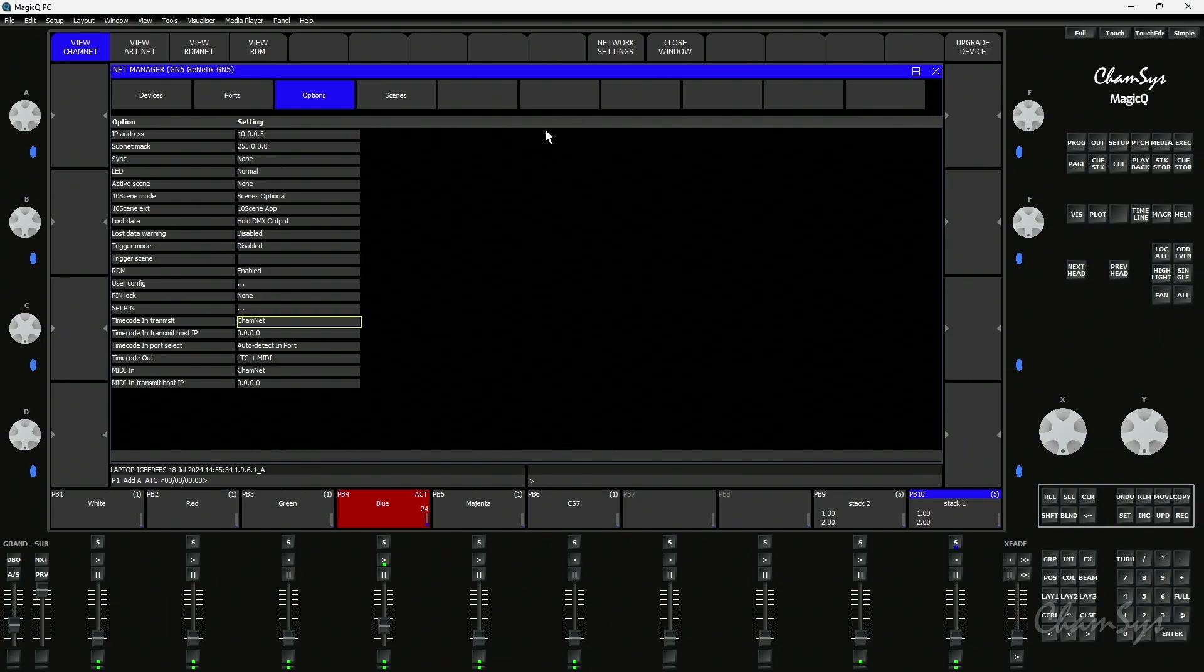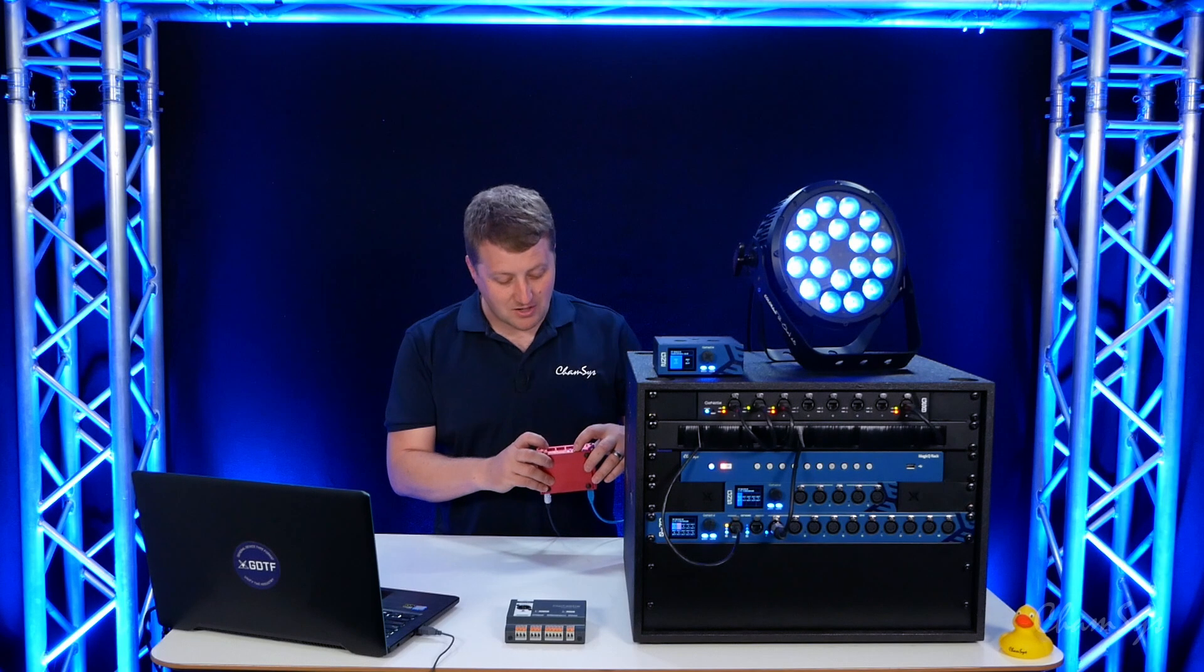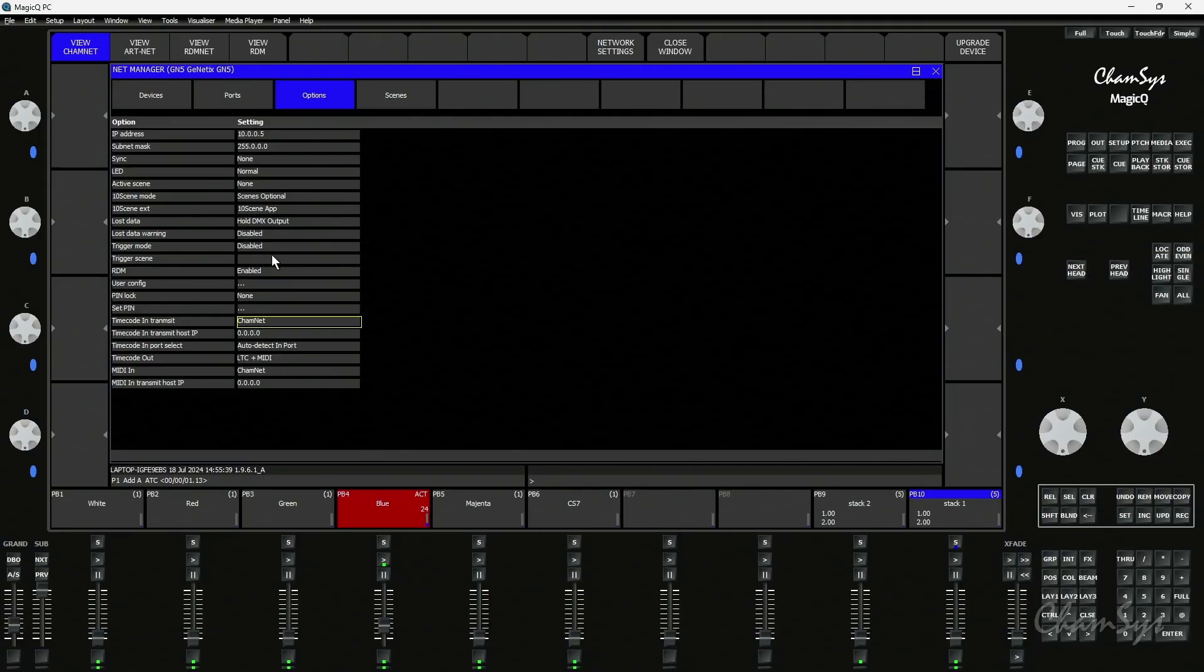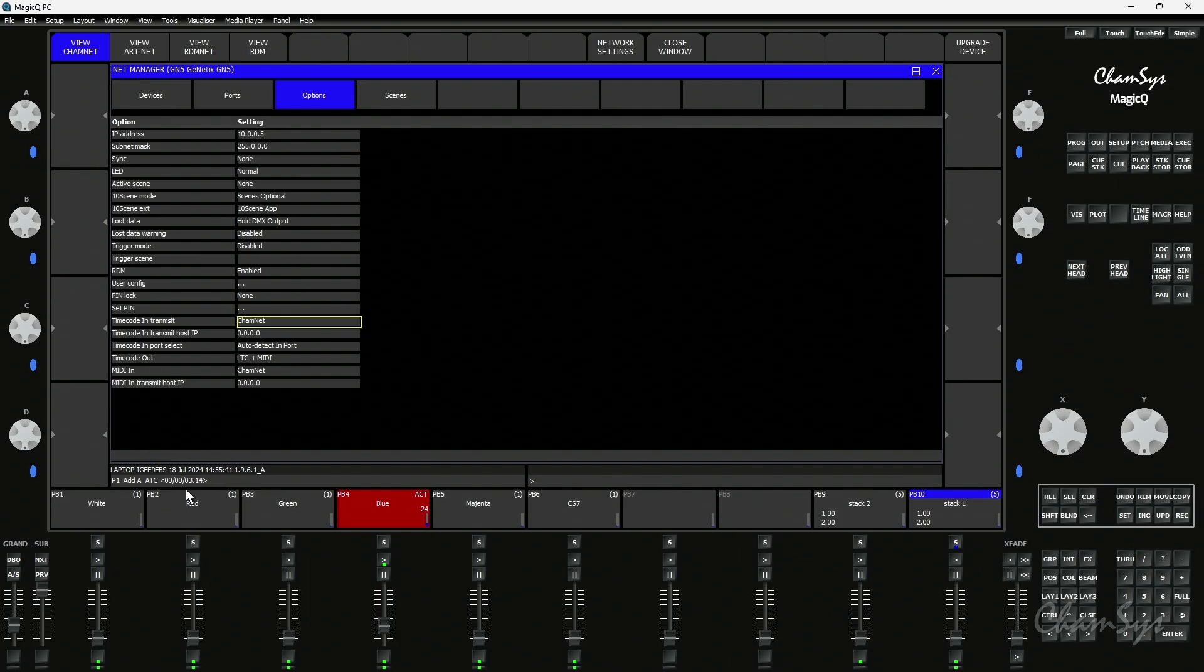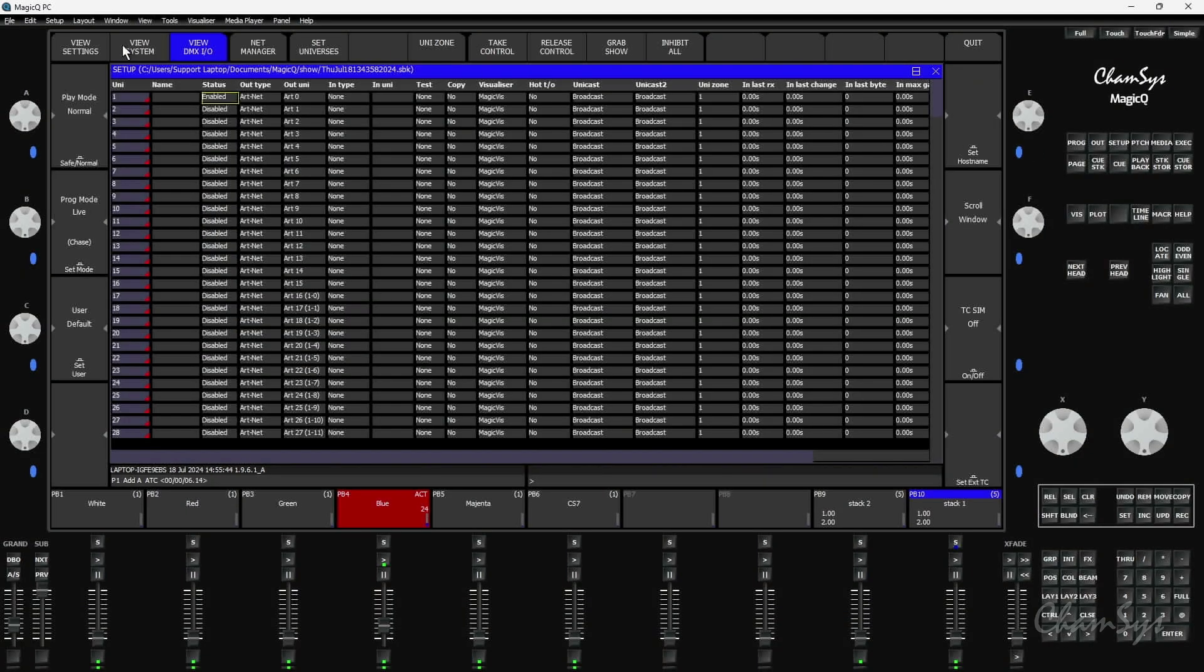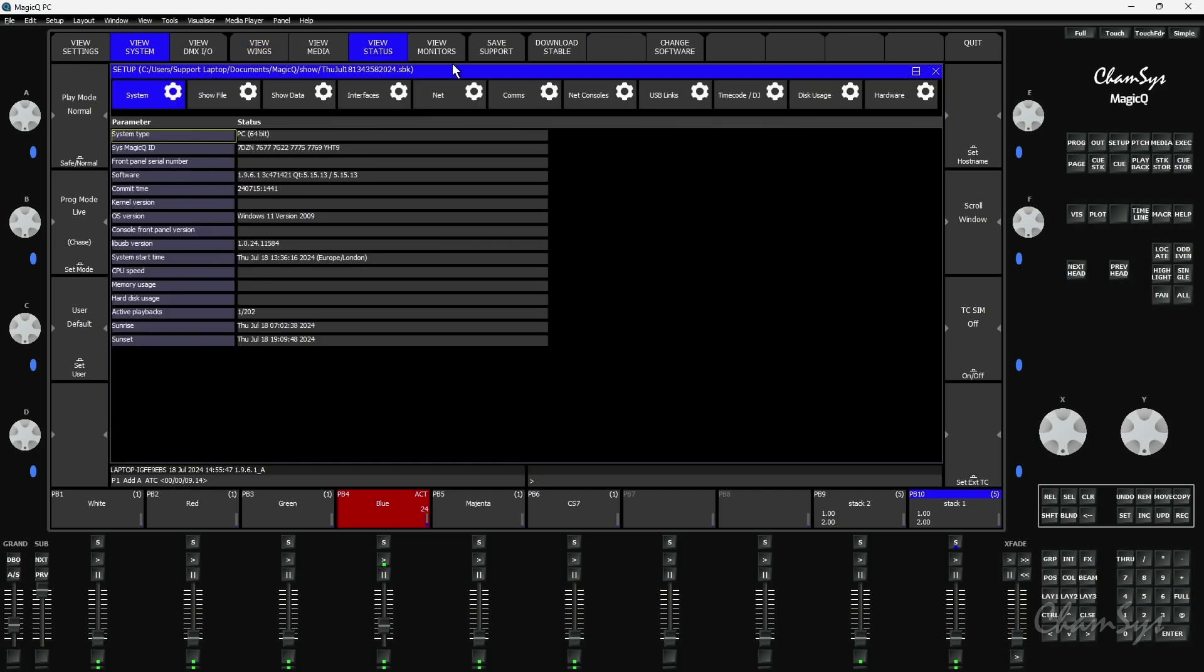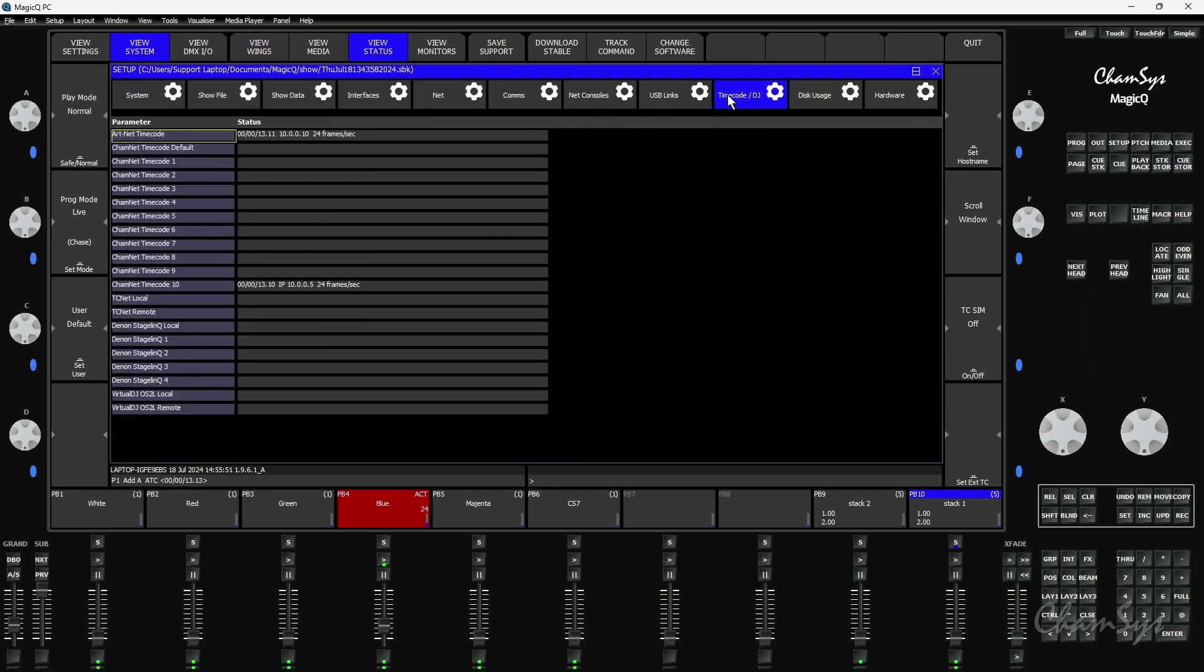Now I can verify that I'm getting the timecode in. If I generate timecode here you can see I'm getting the main timecode in via ArcNet. But if I go to my setup window and I go to view system and I go to view status I can view incoming timecode along one of the tabs along here. If I go to timecode you can see CamNet timecode 10 is receiving here from my genetics node with IP address 10.0.0.5. You can see that being received into the system here.